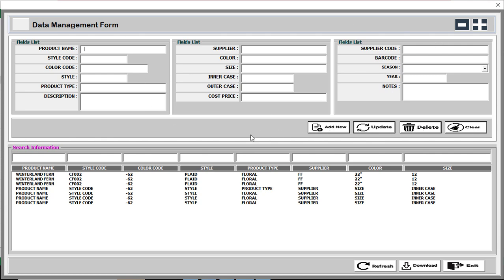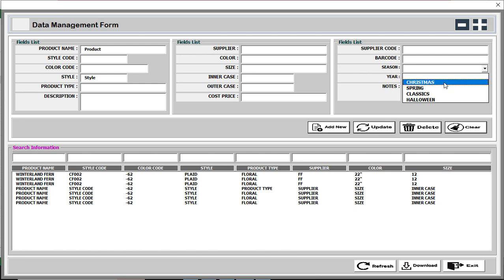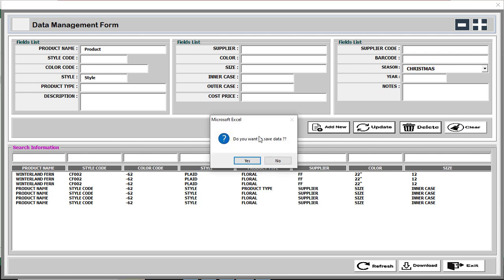First we are going to see how this button works. This is our product name field where you can enter the internal product name. This is for the style — just as an example — and these are drop-down lists.